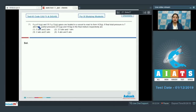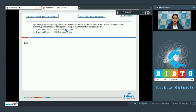Let's read the question. 6 grams of H₂ gaseous and 35.5 grams of Cl₂ gaseous are heated in a vessel to react to form HCl. If the final total pressure is 7 atm, then the partial pressure of H₂ gaseous and HCl gaseous in the final mixture respectively are: 5 atm and 2 atm; 2.5 atm and 1 atm; 2 atm and 5 atm; or 4 atm and 3 atm.